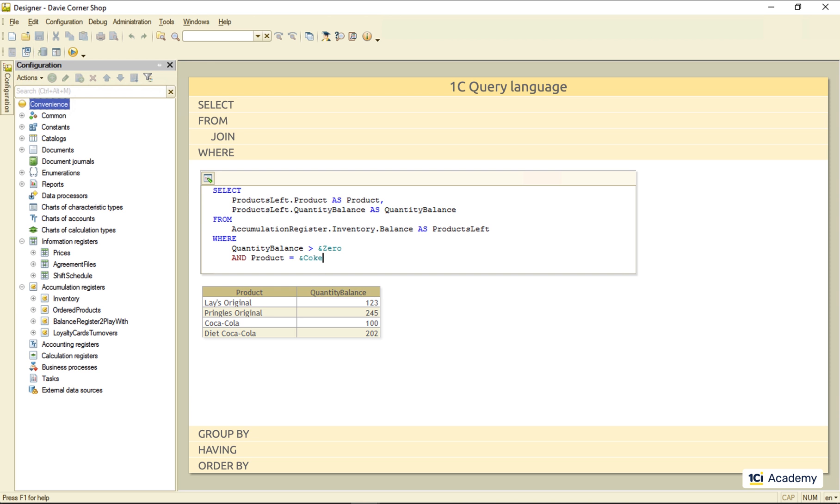But, I can get the very same result, passing this condition to the balance table parameters like that. And this will be a much more solid option performance-wise. So, this is how we tell the query what rows to take from the database.